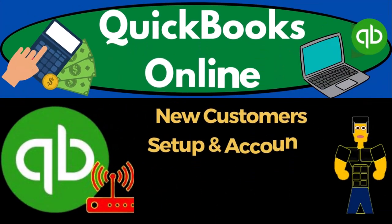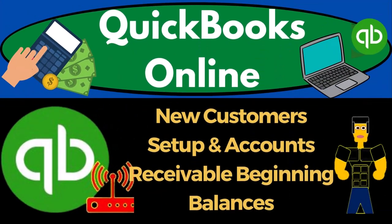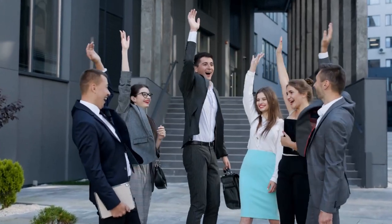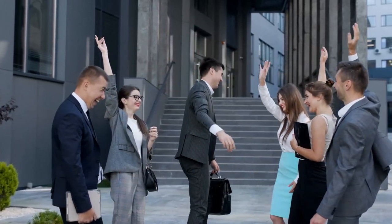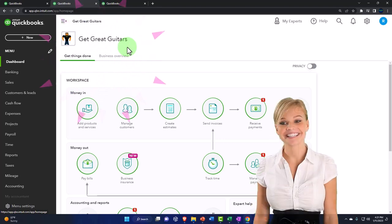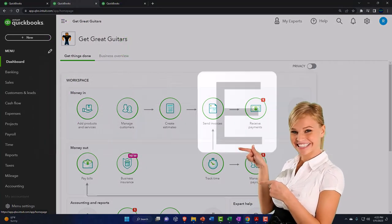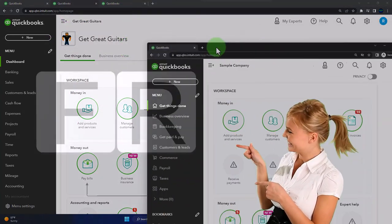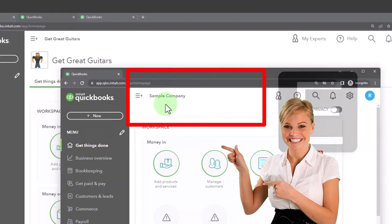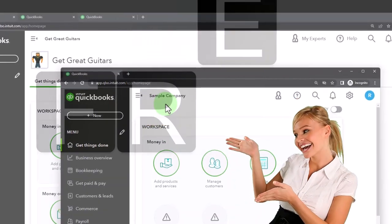QuickBooks Online 2023 new customer setup and accounts receivable beginning balances. Here we are in our Get Great Guitars practice file, started in a prior presentation using the 30-day free trial. We also have the free QuickBooks Online test drive sample company open.